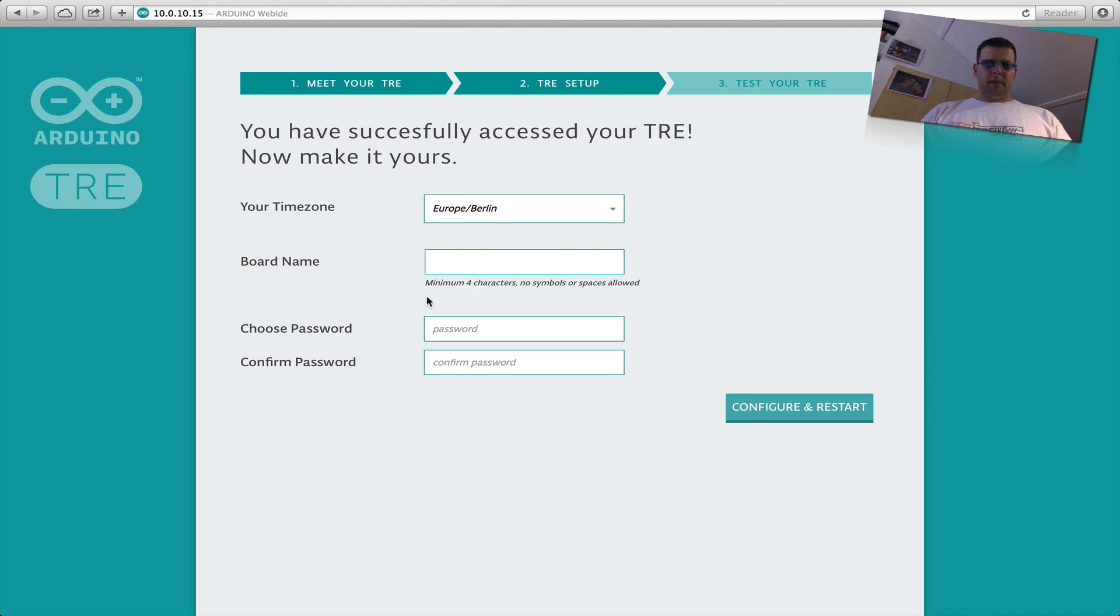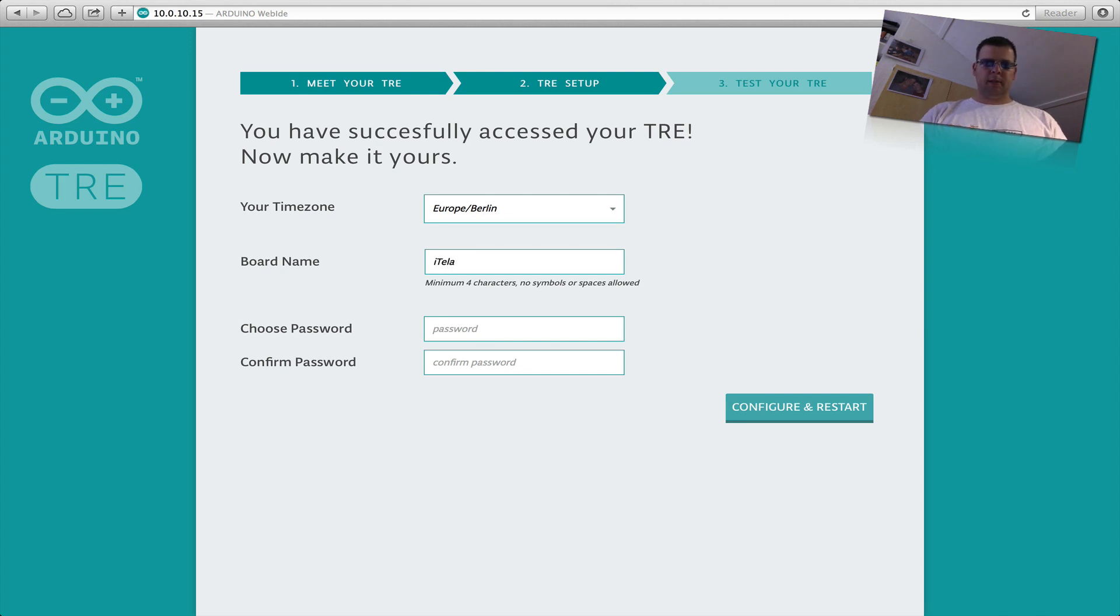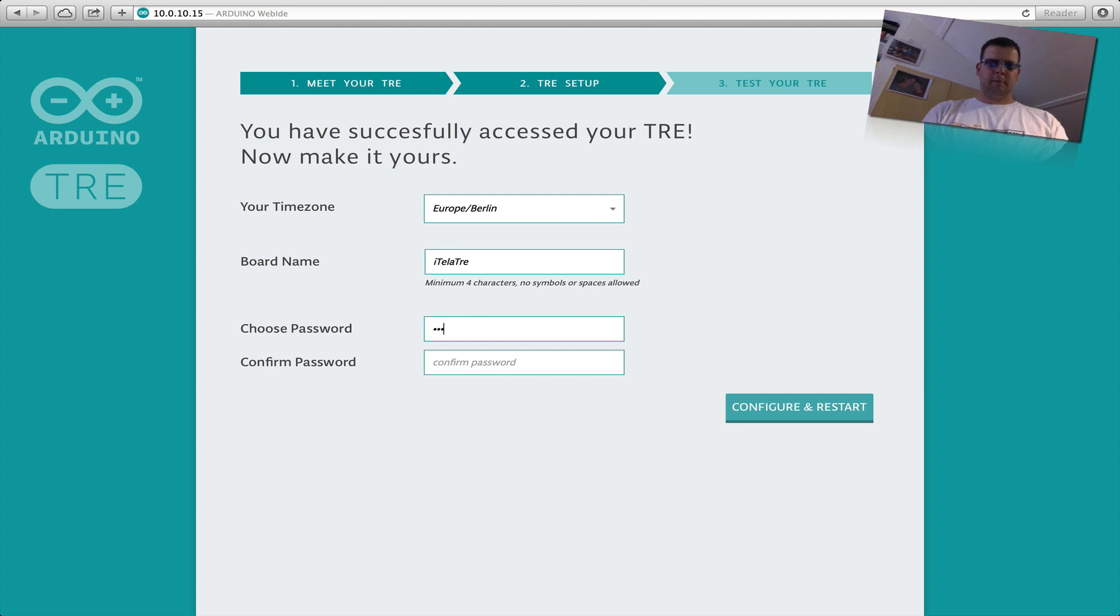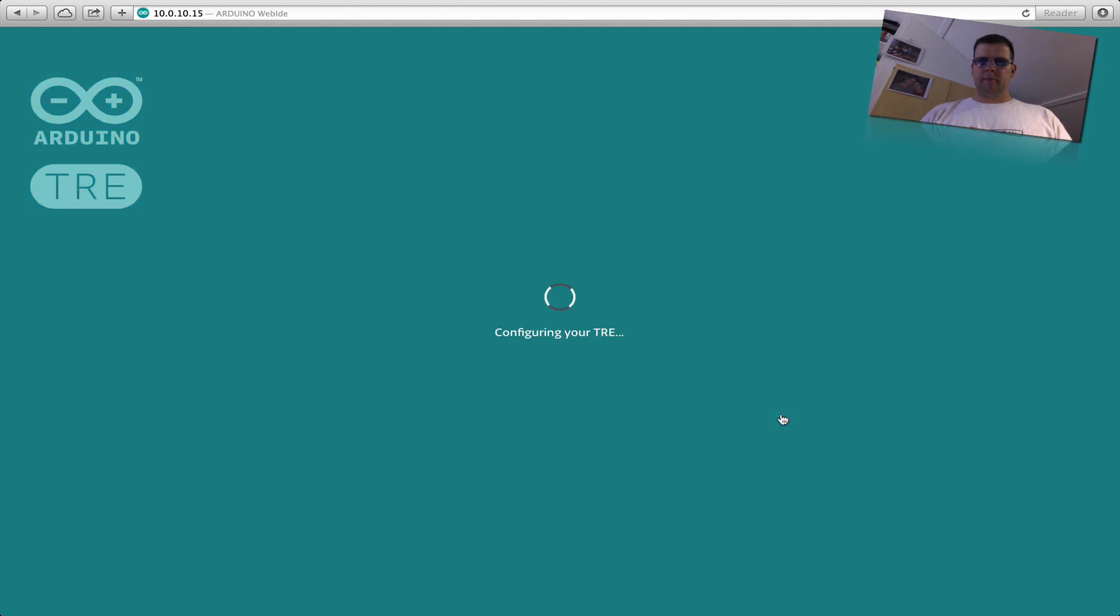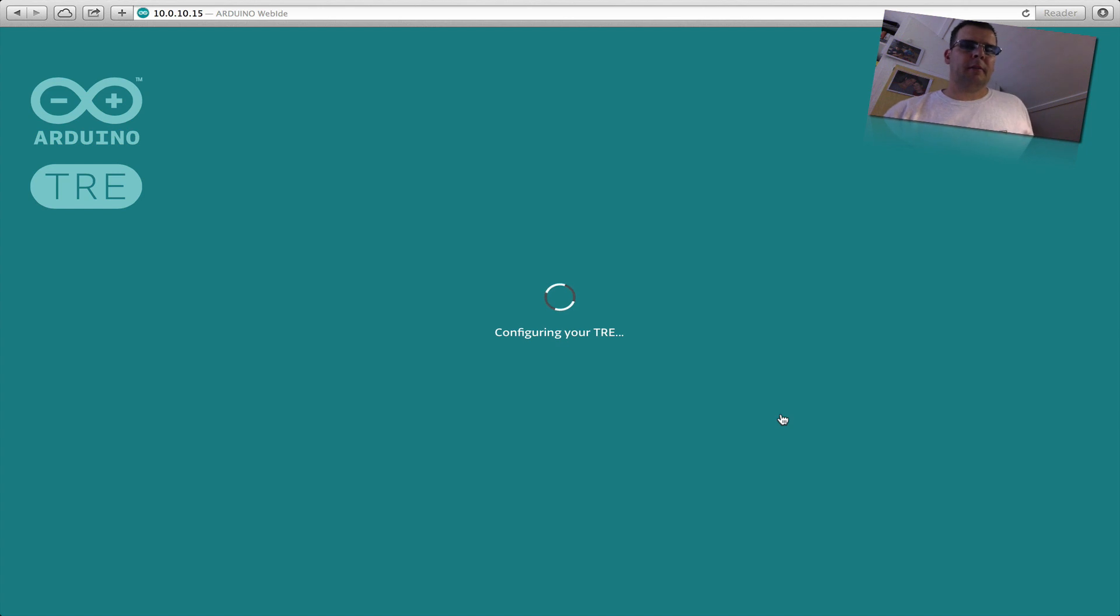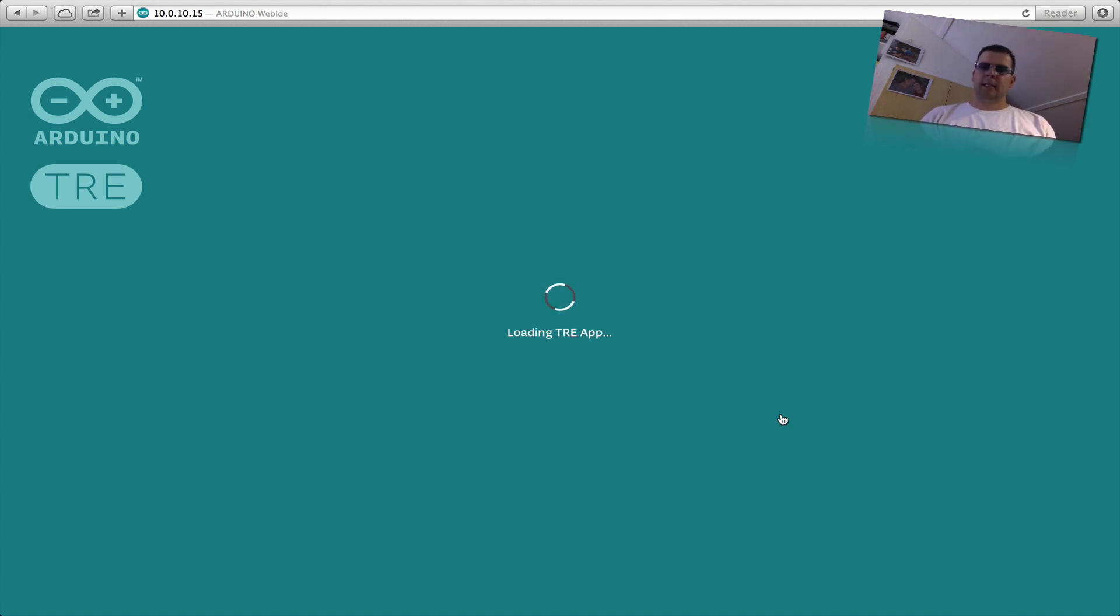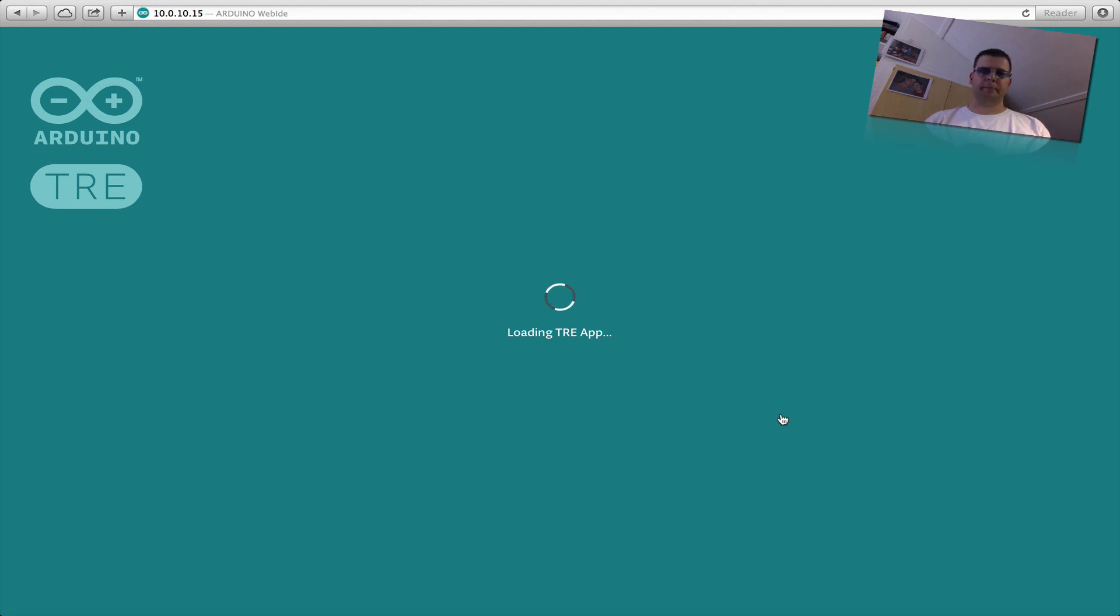Give my TRE a name, so Atilla3 and password. Now it's configuring the TRE. It should take a while.